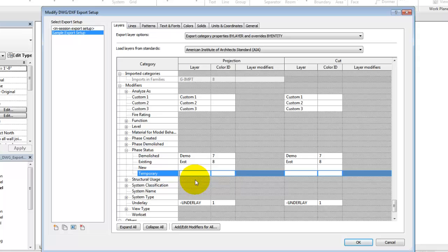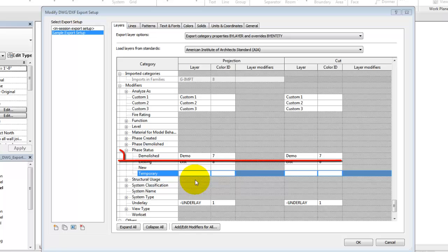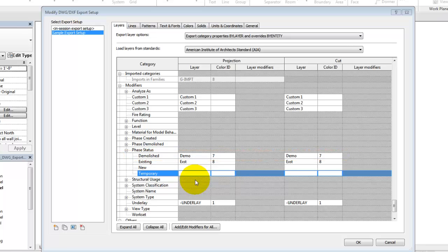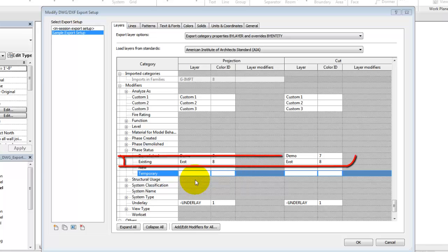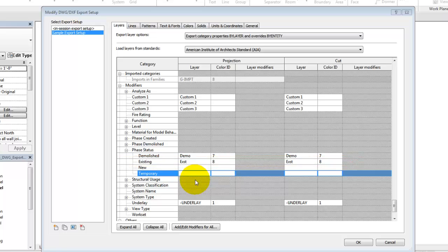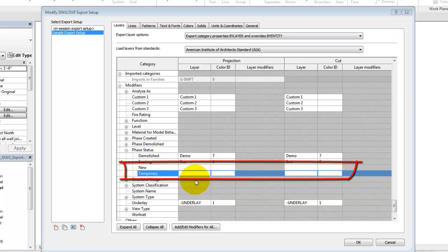In this example, any categories using the phase status modifiers will append Demo for demolition and use color 7, white, or append EXST for existing and use color 8, gray. New and temporary status elements will not be modified.